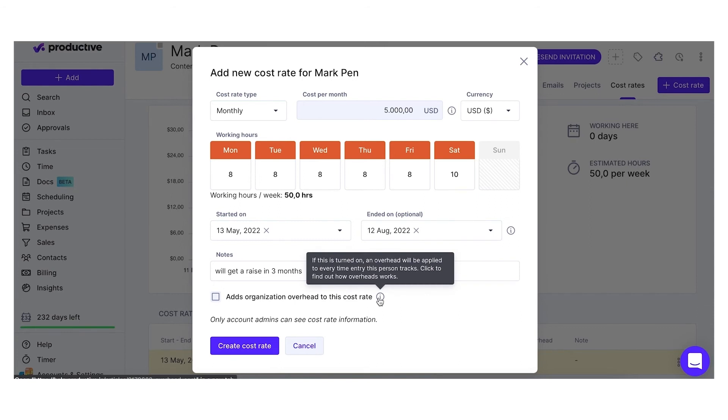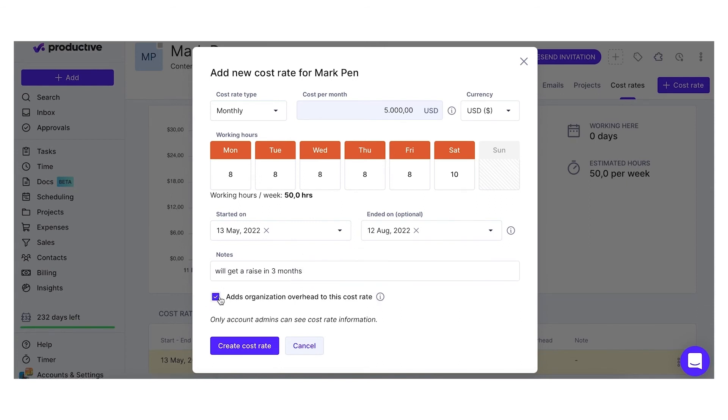Overheads are the additional costs per employee besides their cost rate. If you have overhead costs for this employee, leave the checkmark.